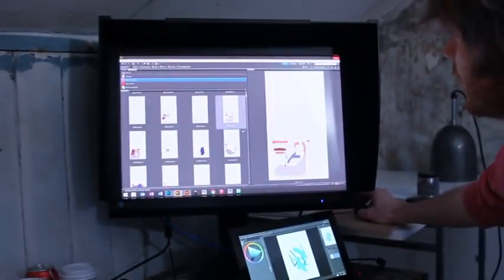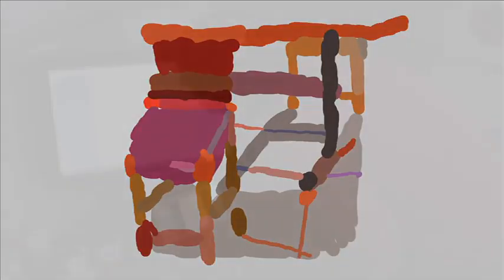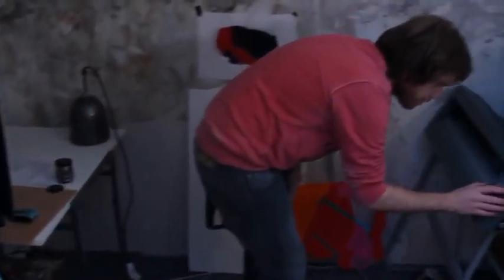This machine is a plotter and it cuts vinyl transfers that you might see on the side of a van or in the window of a shop.